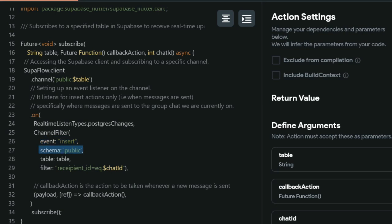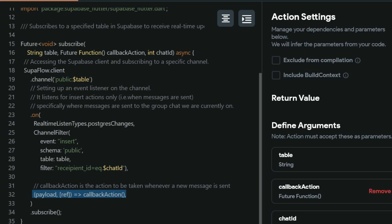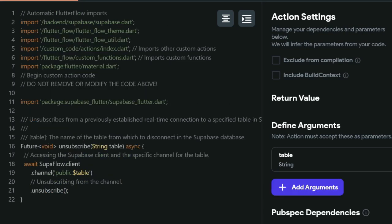For the schema, it'll be a public table. For the table, we're specifying it through an argument in our function. Finally, we have this line of filter to ensure that the user is only updated when messages are sent to the group chat that the user is currently on. This line basically calls an action that we're passing through an argument as well. That's it for the subscribe custom action.